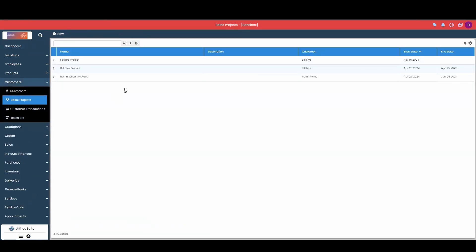Once you get in here, you'll see a list of all your current projects. To create a new one, we're going to go to the new button at the top.